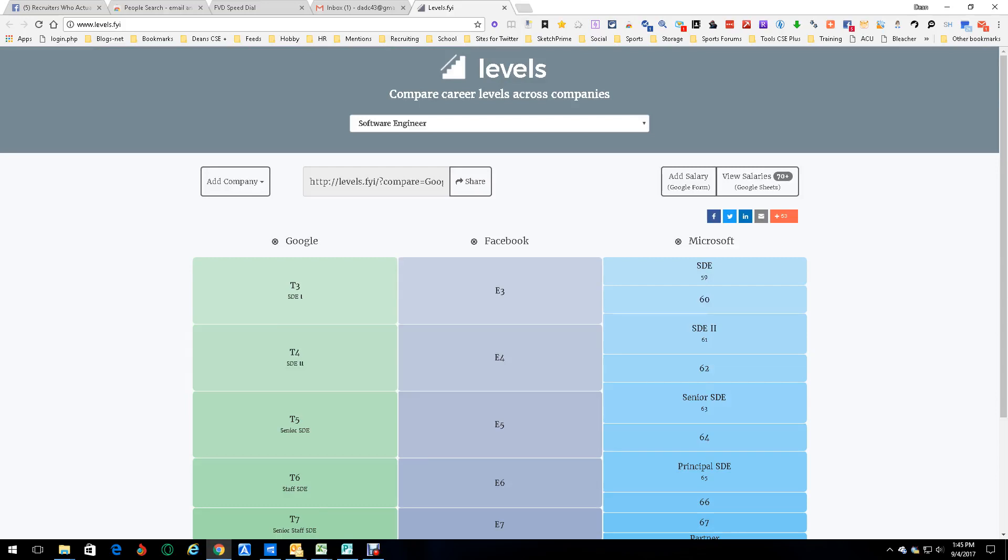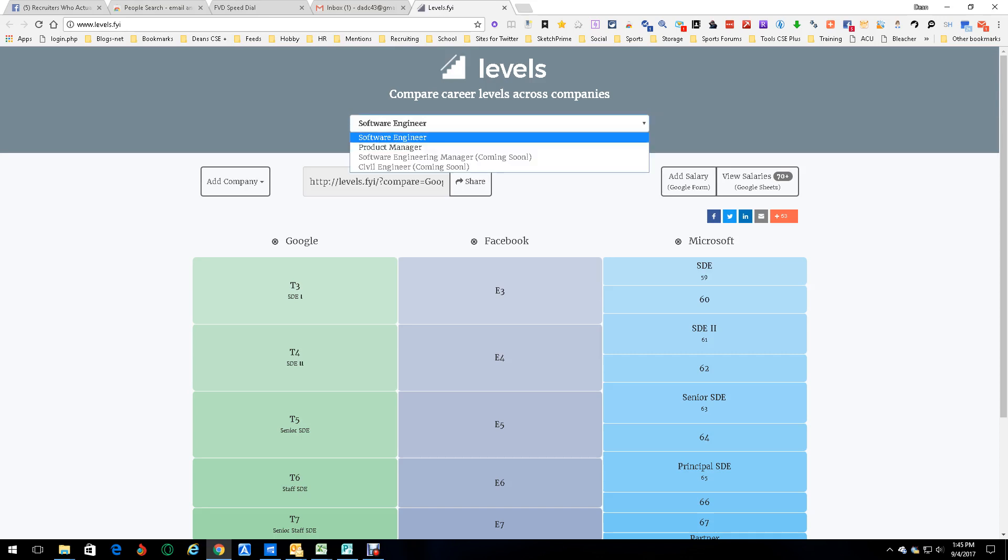Hey everybody this is Dean Tkotsen and today we're talking levels.fyi. This is basically a really cool tool for taking care of levels and salaries and all sorts of neat stuff. As you can see I've already done software engineer so let's stay there.